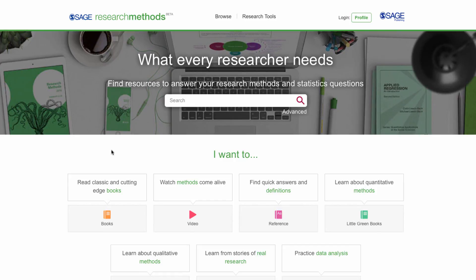The Methods Map is a visualization showing how the methods, terms, and concepts commonly found in Sage Research Methods are related.